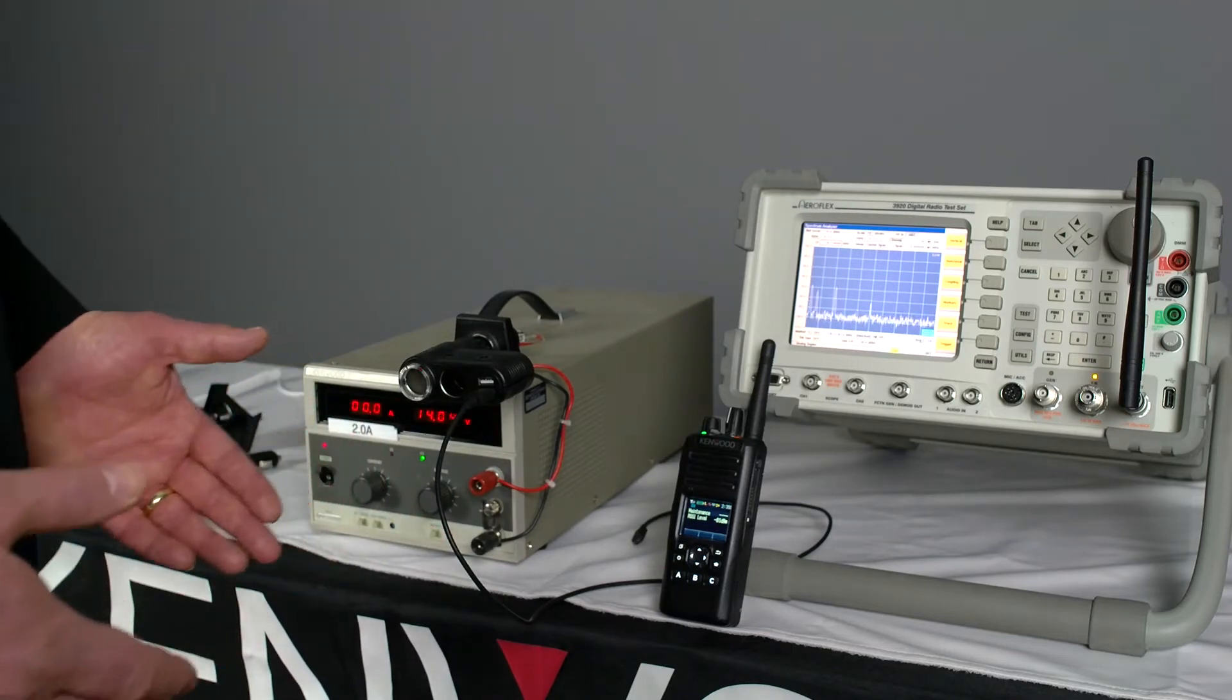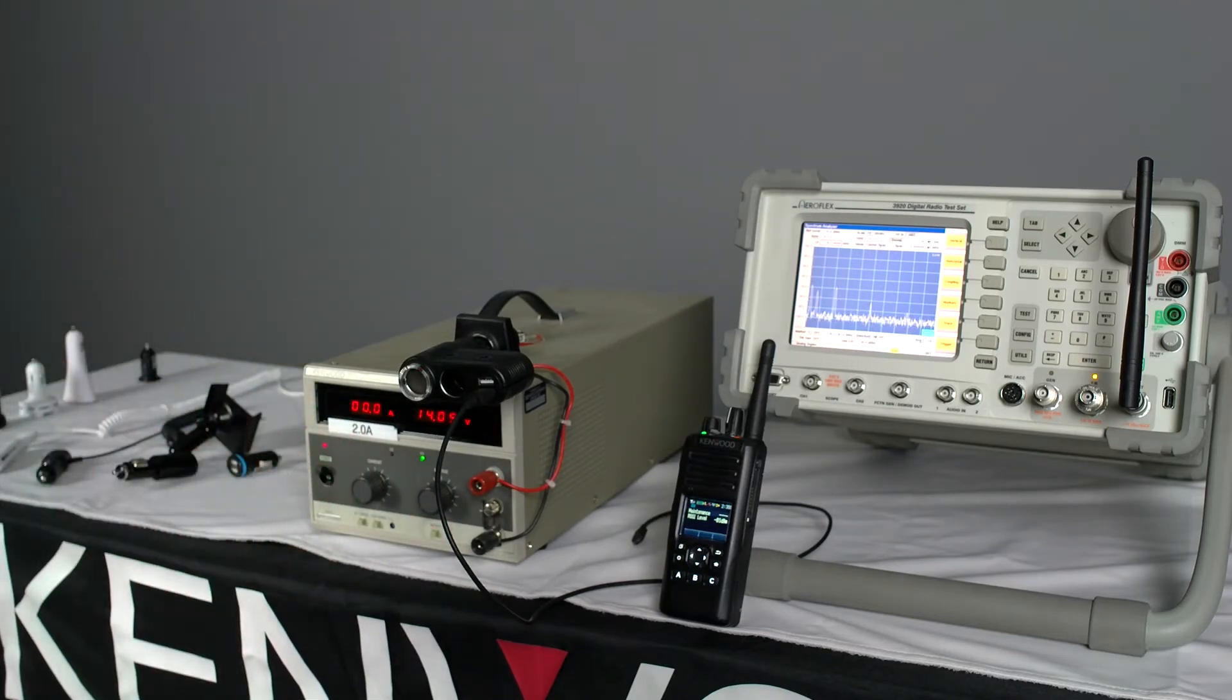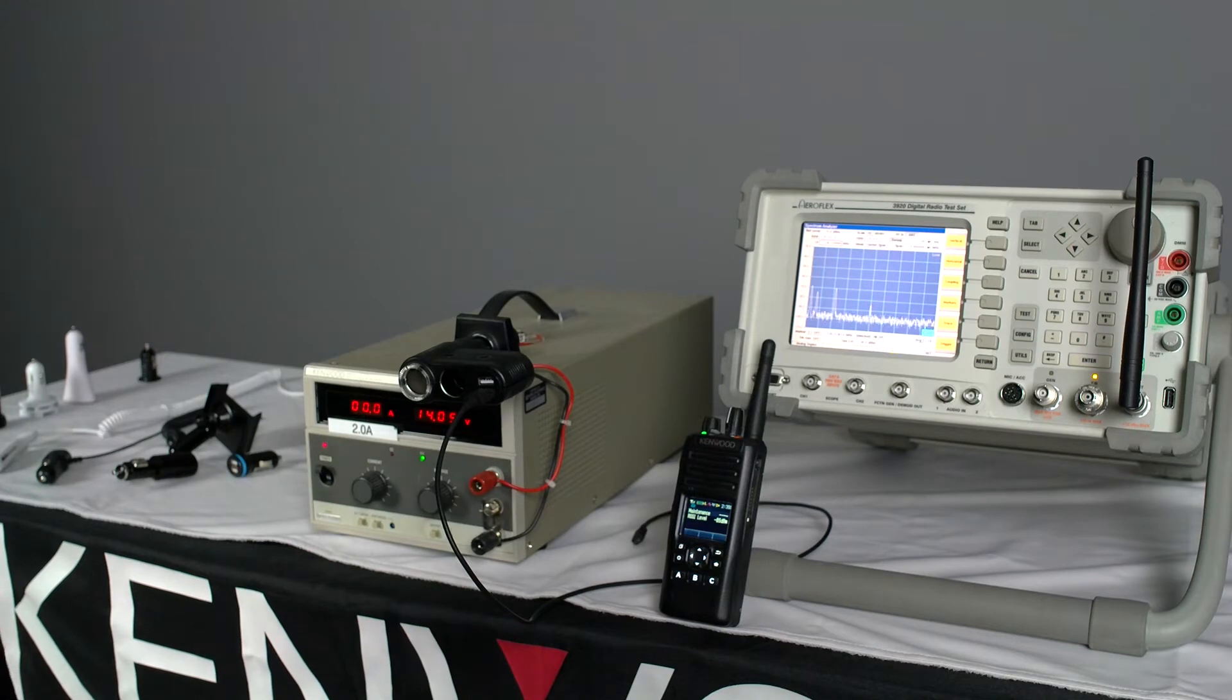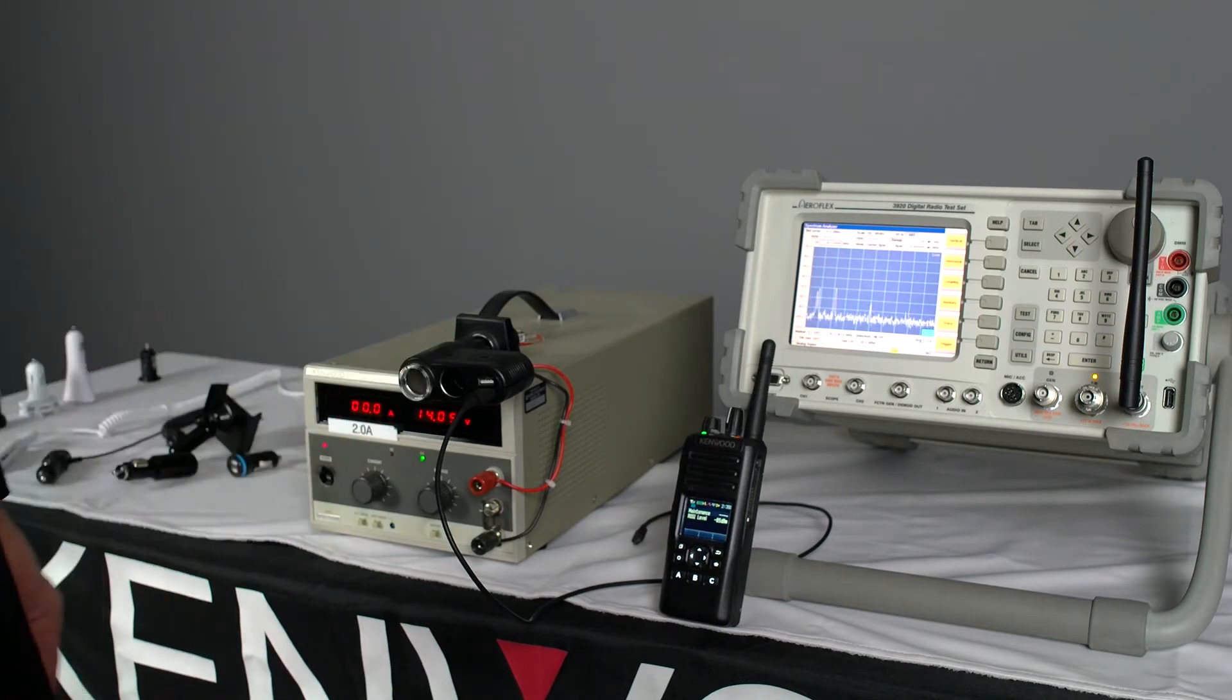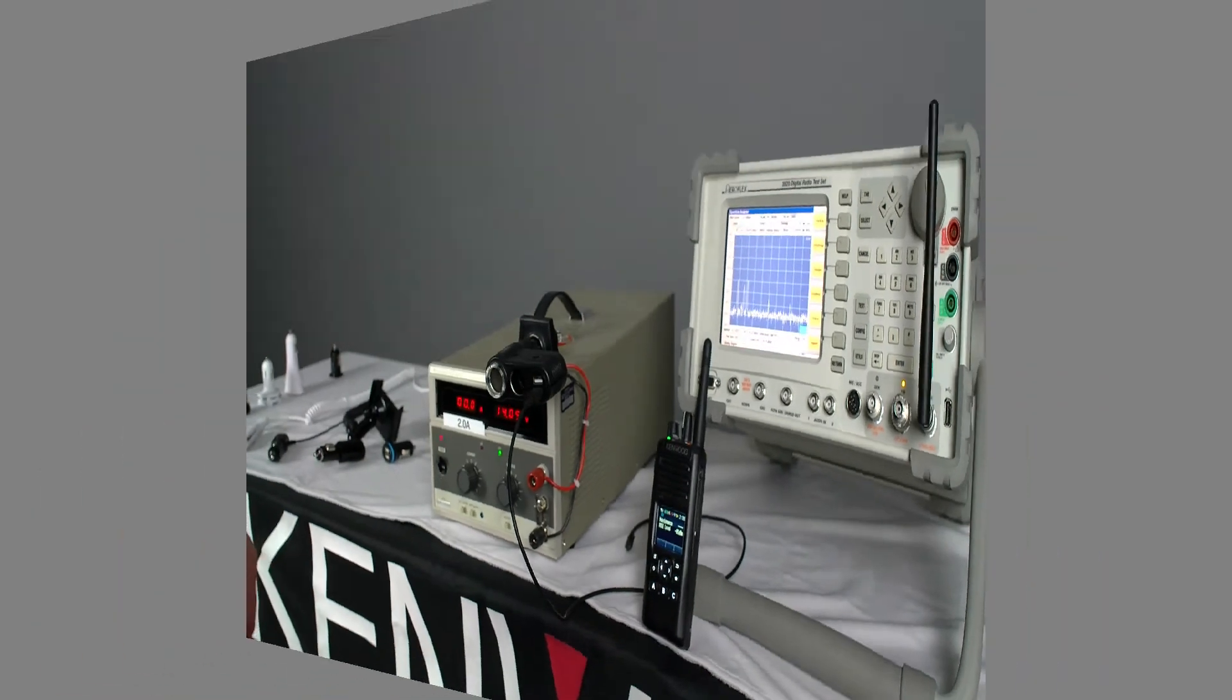This is obviously a significant concern when you're relying on your two-way radio communication and you have a device like this interfering with that.